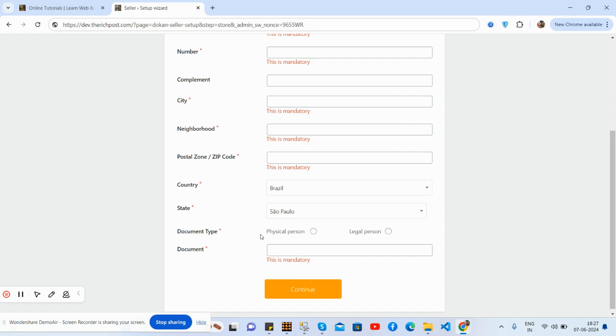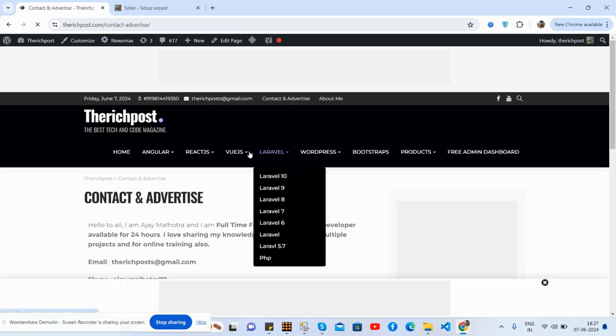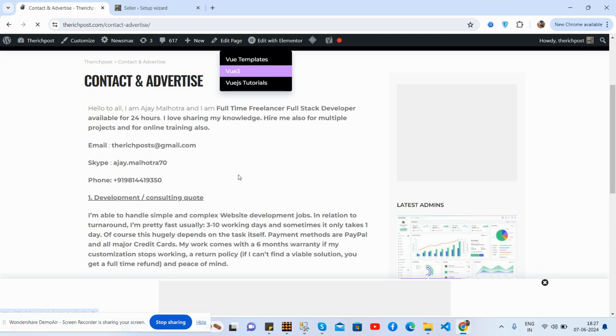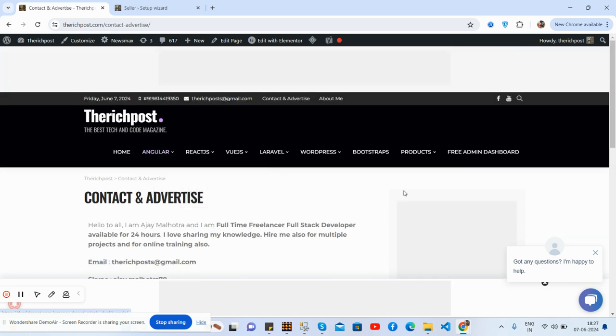And guys, I will come with more Dokan tutorials as well. Here is my blog, you can contact me from here. You will get email, WhatsApp, and my Skype. And also, if you want more Dokan tutorials...